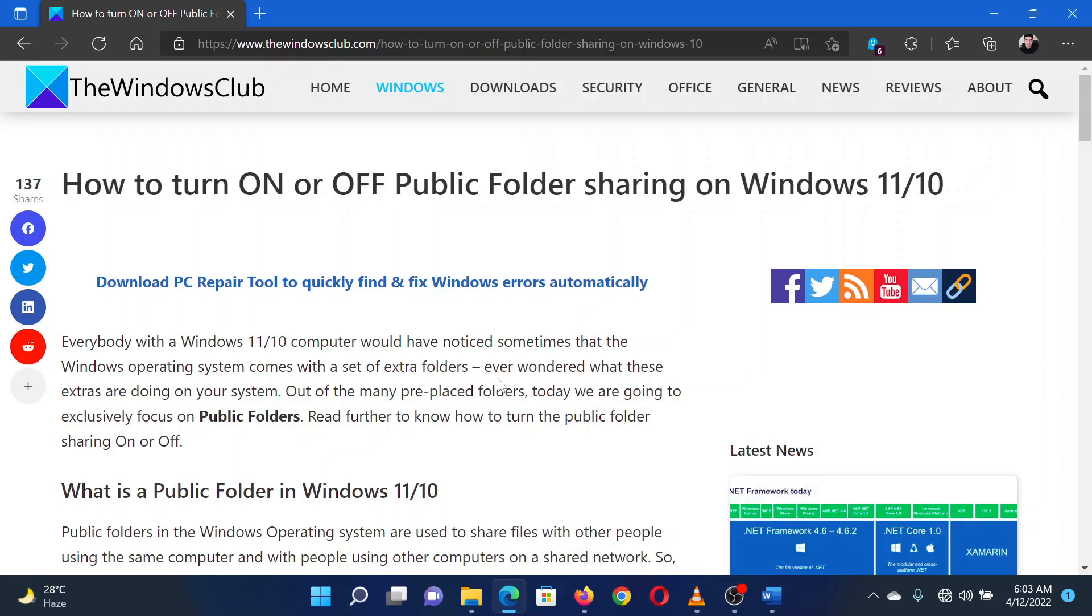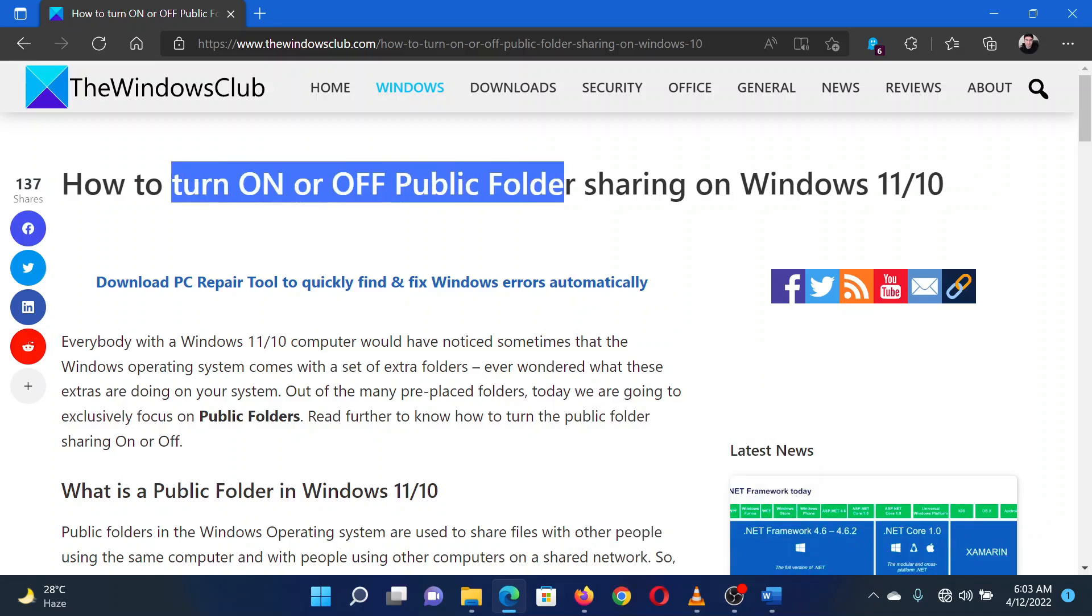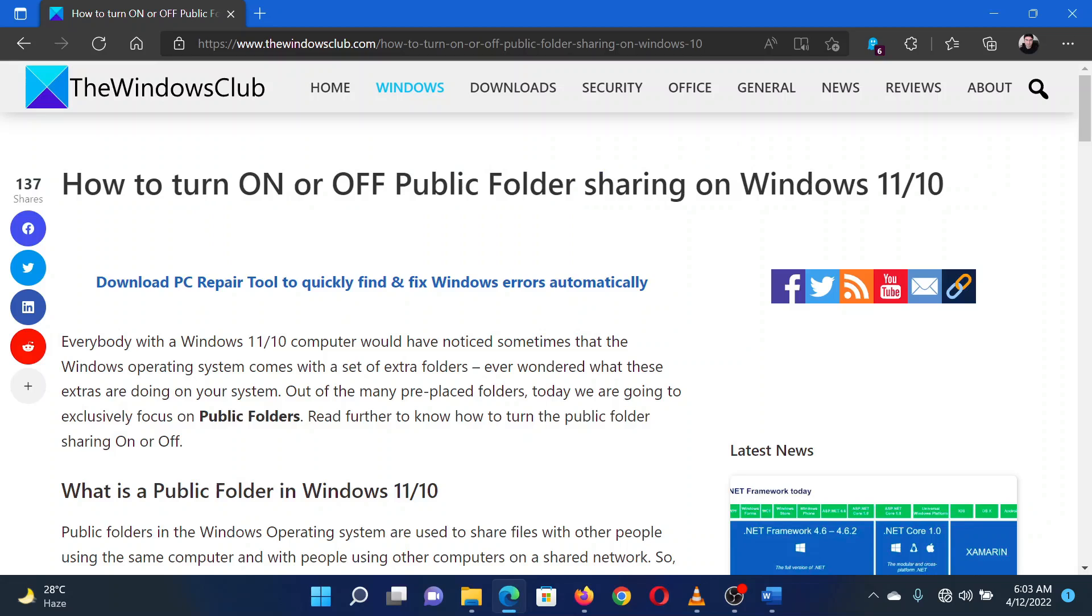This is Hong from the Windows Club. If you wish to turn on or off public folder sharing on your Windows computer, then either read through this article on the website or simply watch this video. I will guide you through the procedure.